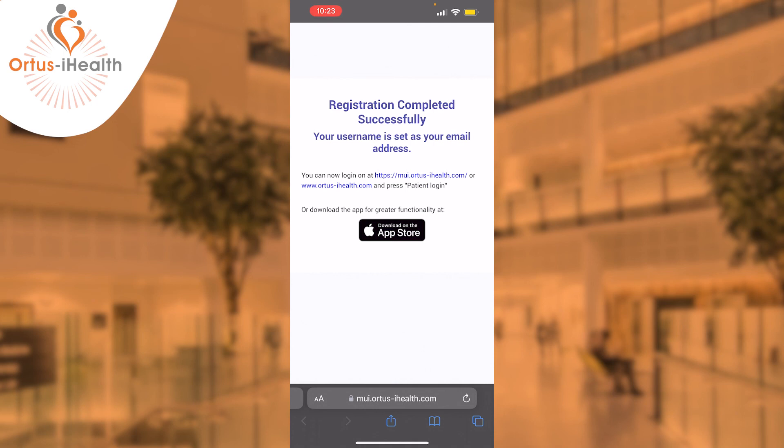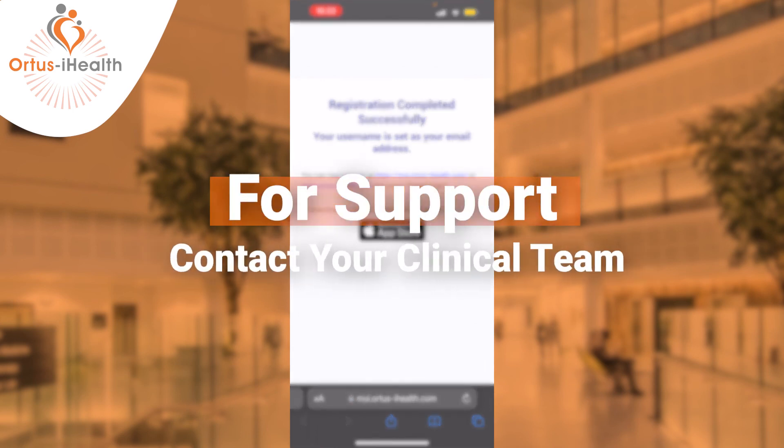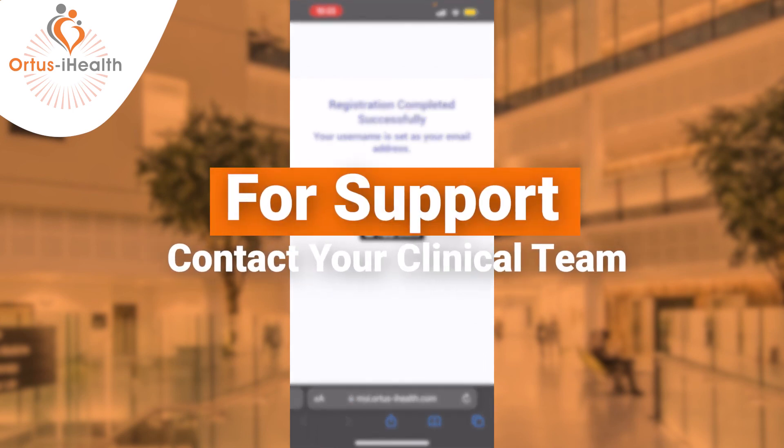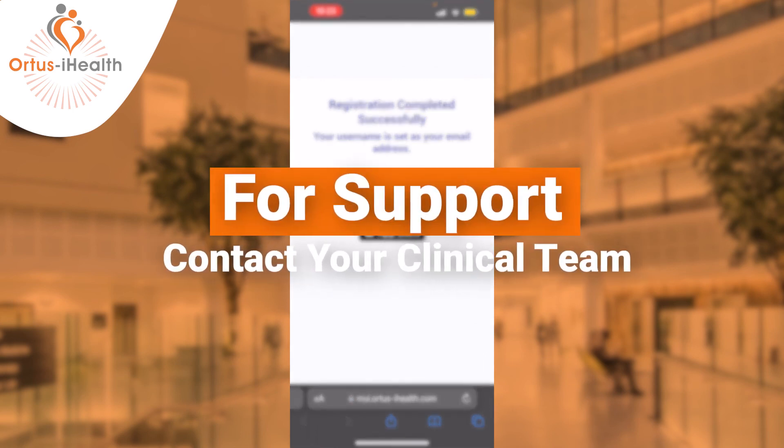You now have the ability to go to the App Store or Google Play Store and download the Autos app, although you can also access Autos through a browser.